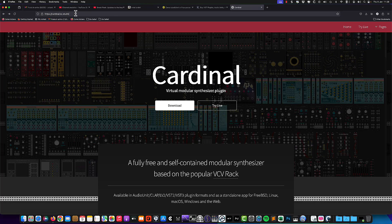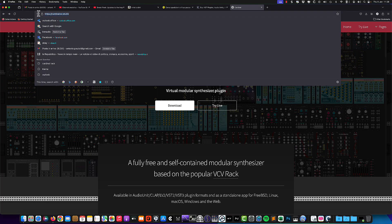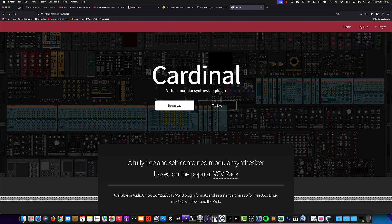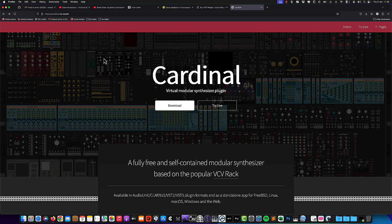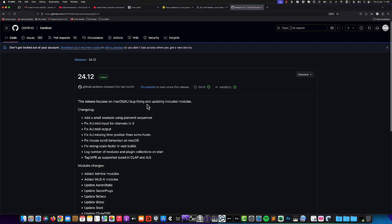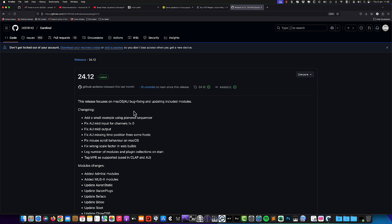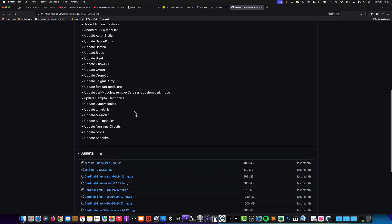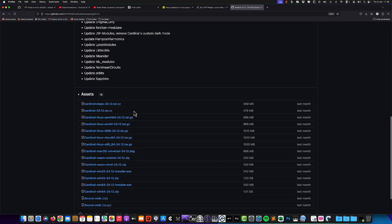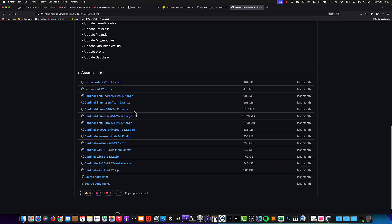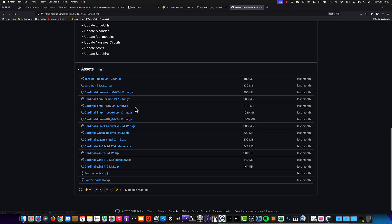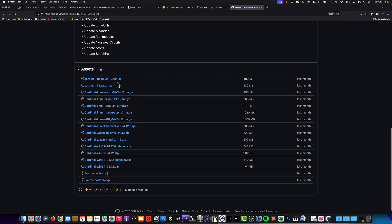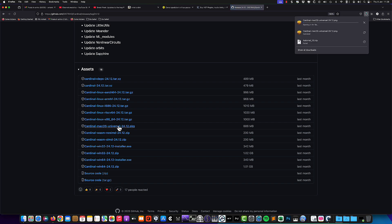First, you need to download Cardinal. I will give you all the links in the description. Simply go to the Cardinal website and click on download. It's on GitHub, and you need to scroll down to find all the different files. You need to choose the Mac version, which is specified as macOS Universal.